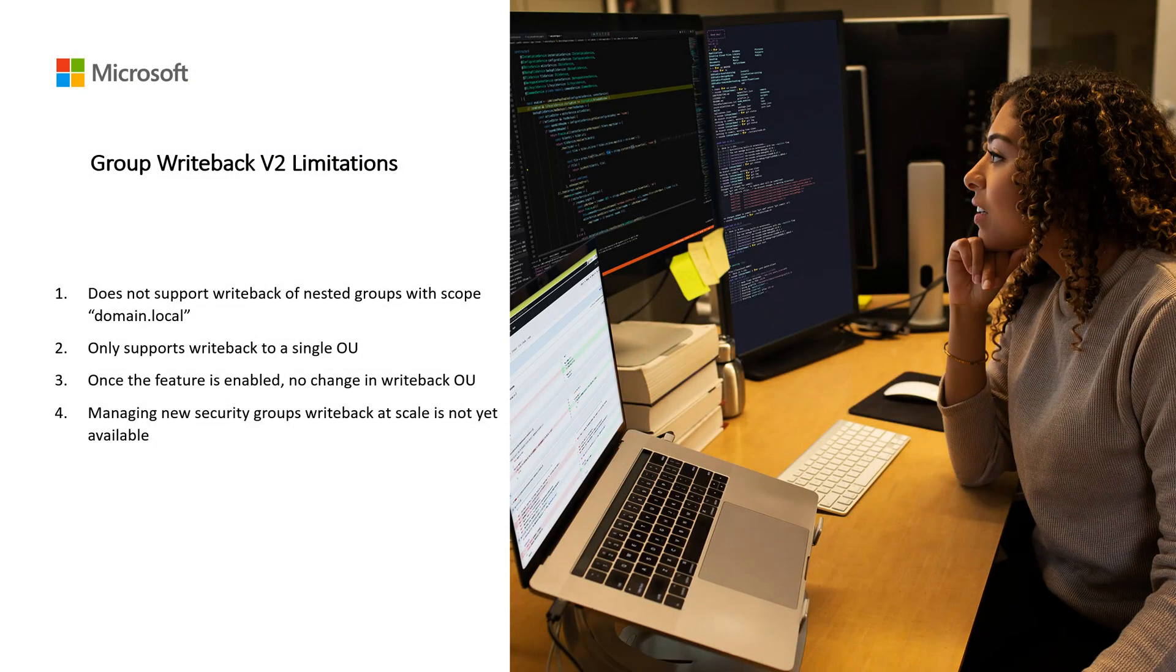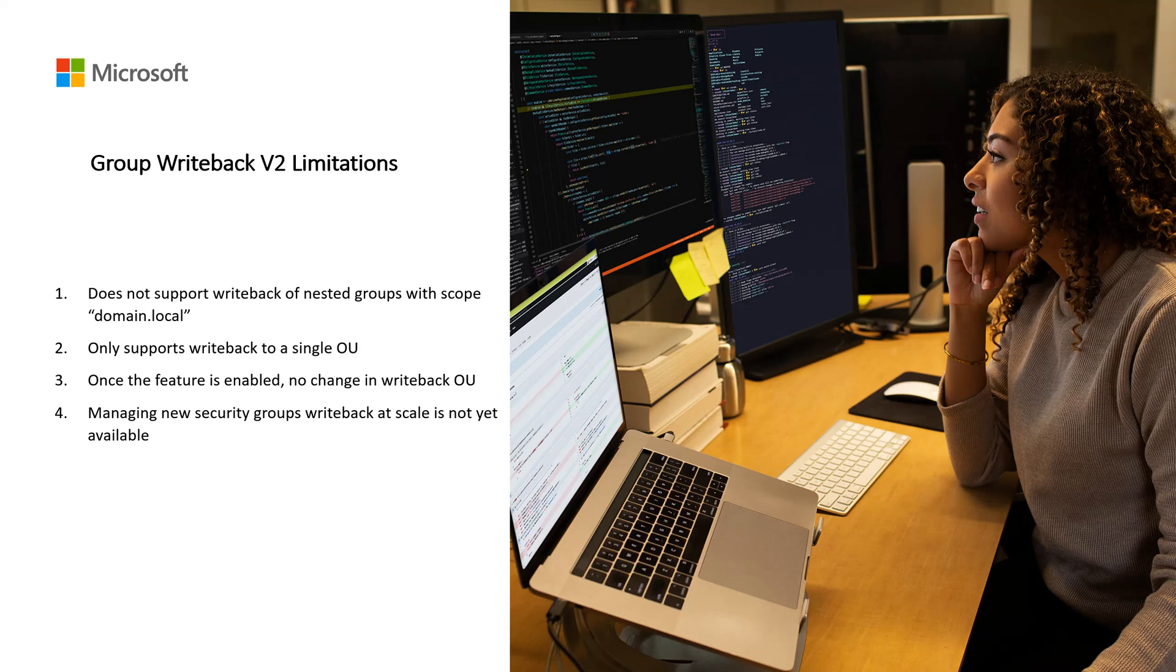Group writeback does not support writeback of nested group members with the scope Domain Local, since Azure AD security groups are written back with the scope Universal. If you have a group like this, you'll see an export error in Azure AD Connect with the message: A universal group cannot have a local group as a member. The resolution is to remove the member with the scope Domain Local from the Azure AD group.